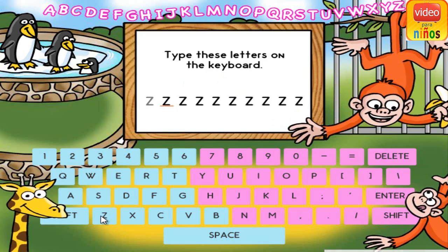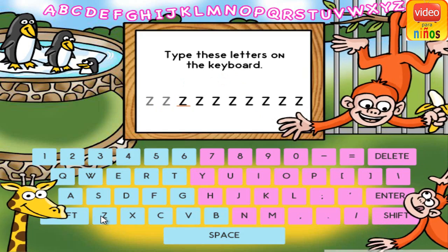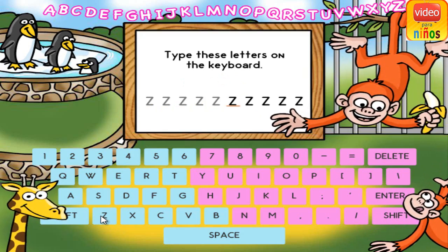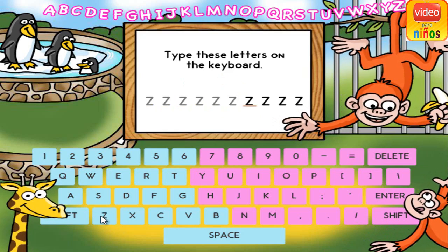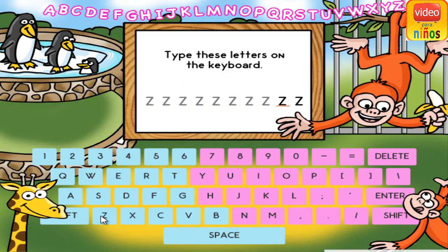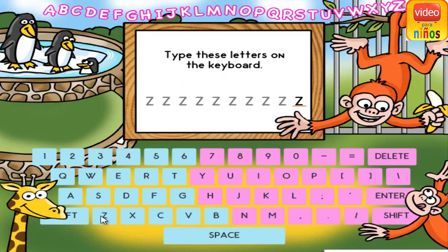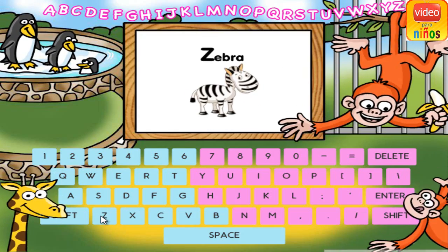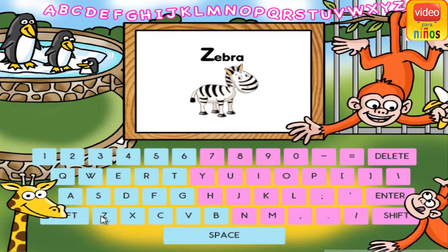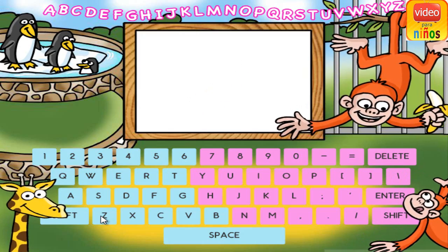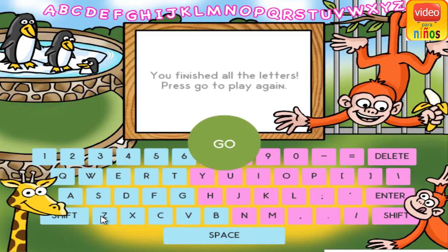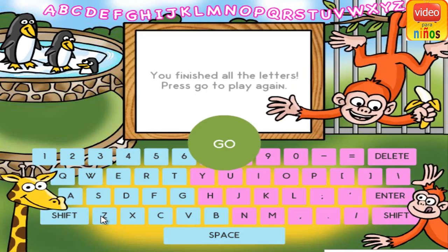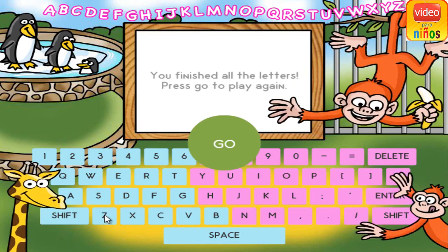Z. Z. Z. Z. Z. Z. Z. Z. Z. Z. Z. Z. Z. Z is for Zebra. Z. Z. Z. Z. Z.